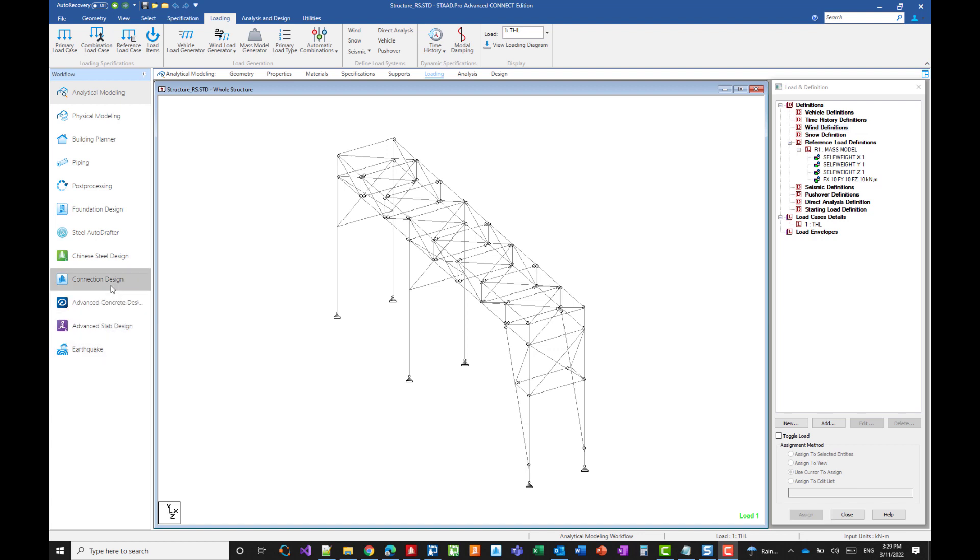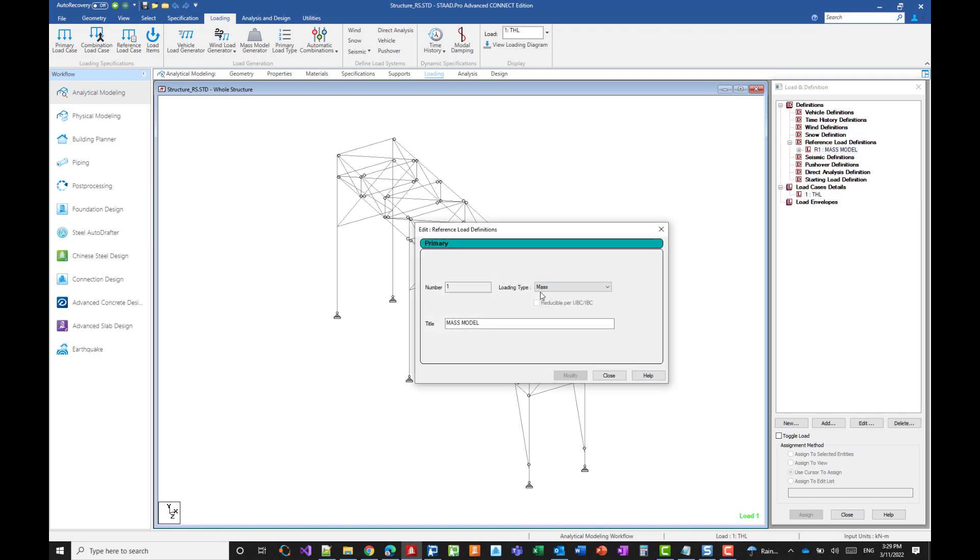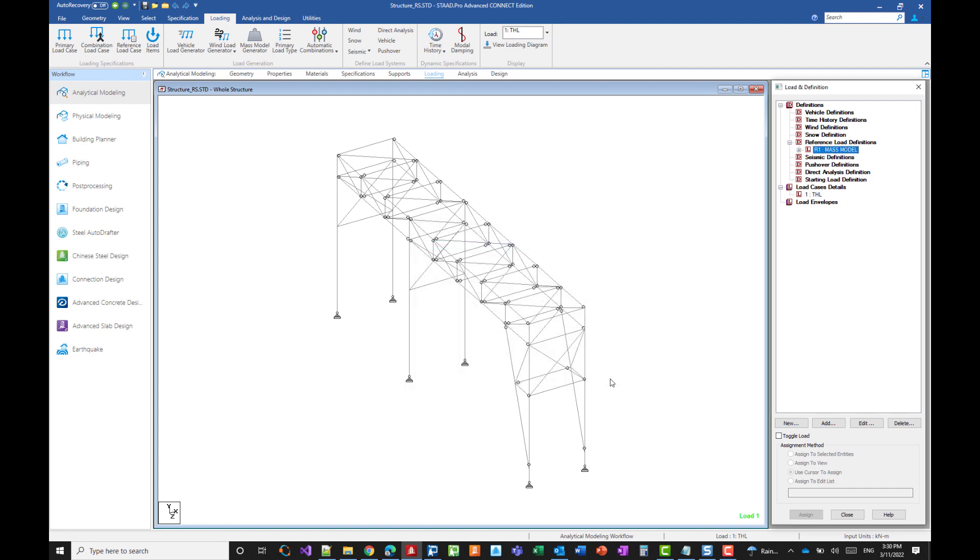In this case, I'm using reference load, as you can see here. The type is set to mass so that the program understands that all the masses included here should be used for any dynamic analysis. And here we accounted for the self weight of the structure itself.